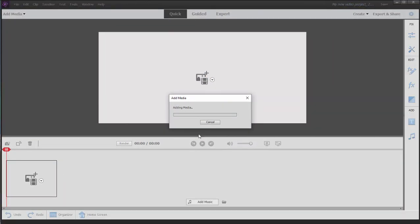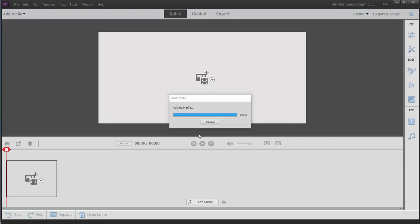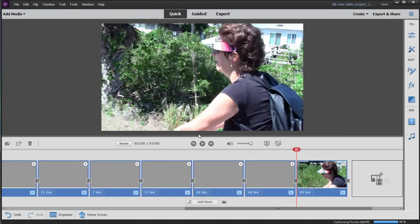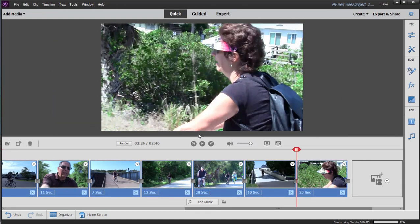Now in Quick View, any media you add to your project is immediately added to the timeline. When you're in expert view, as you'll see later in the course, your media is added to a project assets panel. And from there, you can gather what media you want to add to your timeline and drag it in whatever order you want.